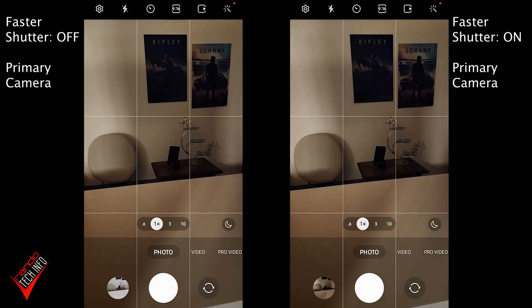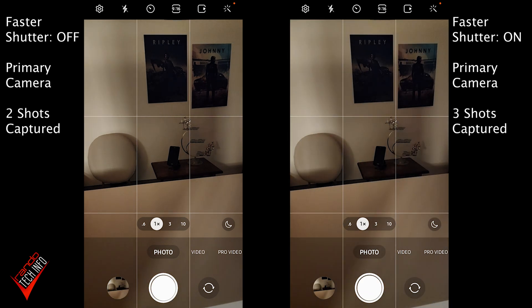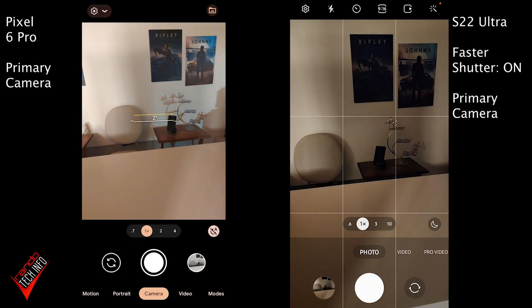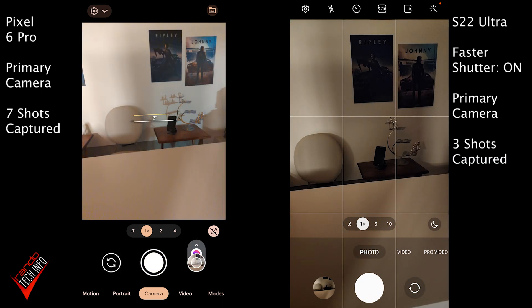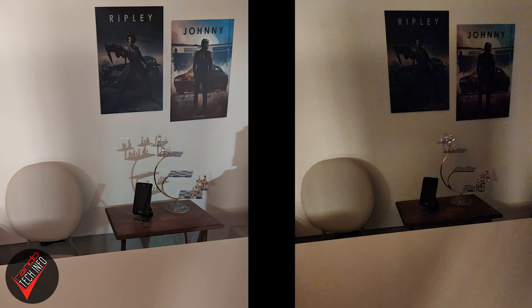Well, it was until we got to our low light test. Back in the studio with the lights turned off, we were only able to grab 3 shots with the setting turned on, compared to 2 shots with the setting turned off. It could be argued that of course the faster shutter won't work as fast in low light, because in lower lighting conditions the phone needs more time to capture the shot. Just to have a frame of reference, we ran the same test again with the Pixel, and just like in brighter conditions, the Pixel was again able to capture 7 shots. And this time around, I feel like the Pixel also captured the better looking shots.